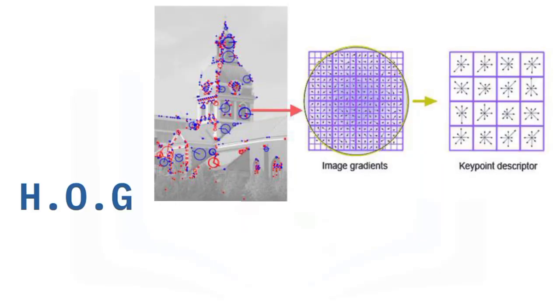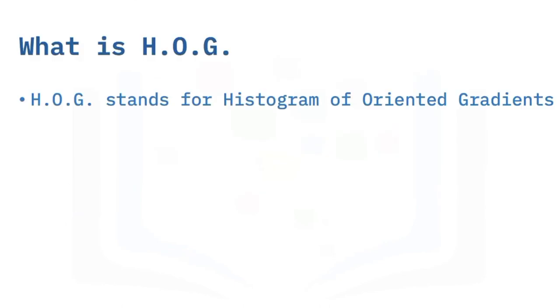HOG is one of the many image features we can use. It's relatively simple to understand. Histogram of oriented gradients, HOG, is one of many types of features that have been developed over the years.